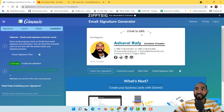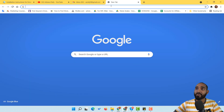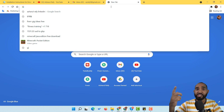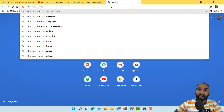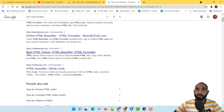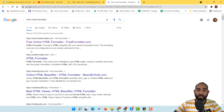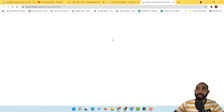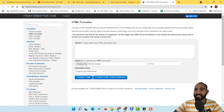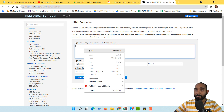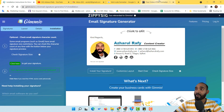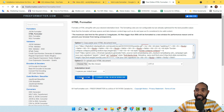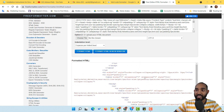I open a new browser tab and search for an HTML code formatter. I'll use the first result for this tutorial. After visiting the site, I paste the copied HTML code and click 'Format HTML.' It gives us nicely formatted, readable HTML code.